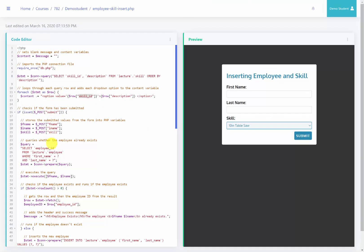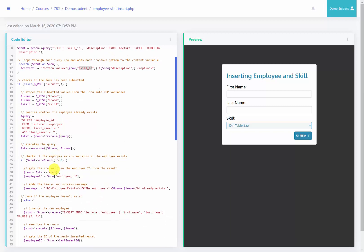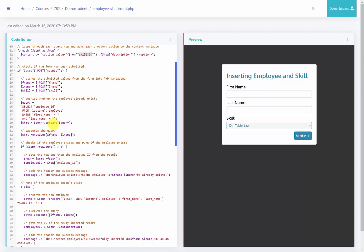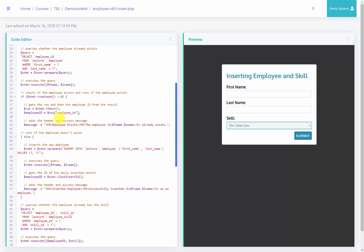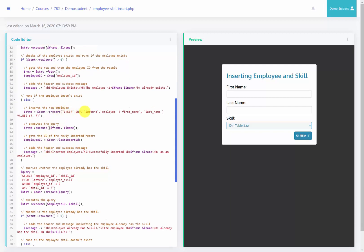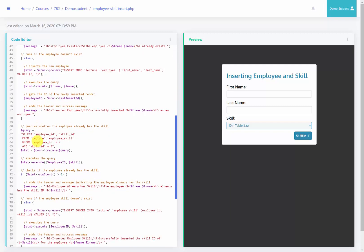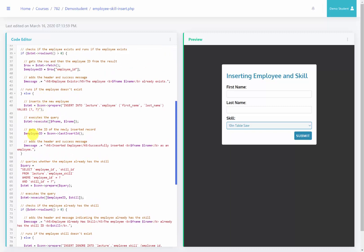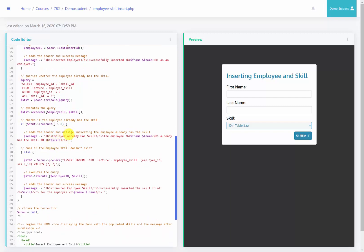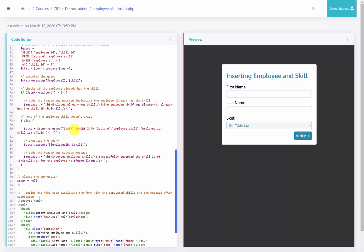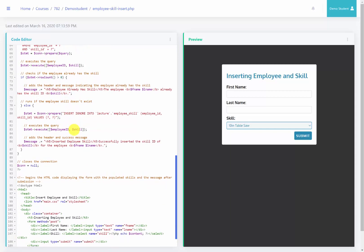After the form is submitted, all values are grabbed. Unlike the slide version, this page actually checks to make sure the employee doesn't already exist. If the employee exists, it grabs the existing employee ID. Otherwise, it inserts the employee and grabs the last inserted ID for that new employee. It then checks whether that employee-skill combination already exists — if so, it says it already exists; otherwise it inserts the new skill for that employee into the database.